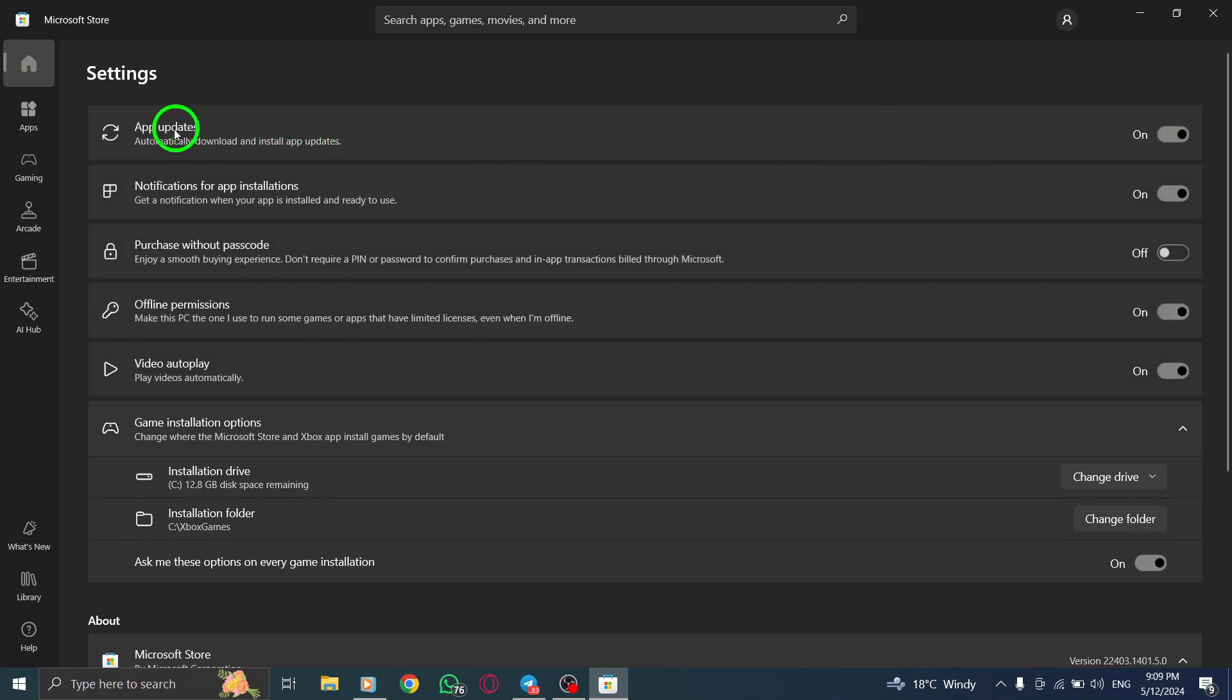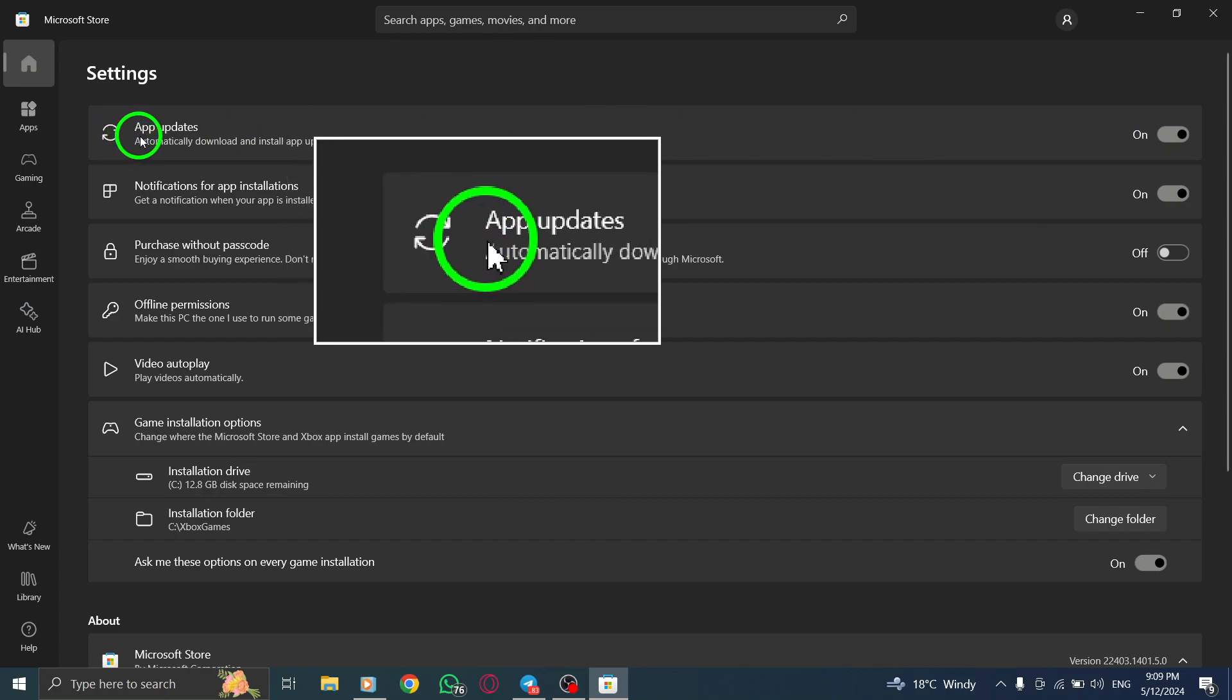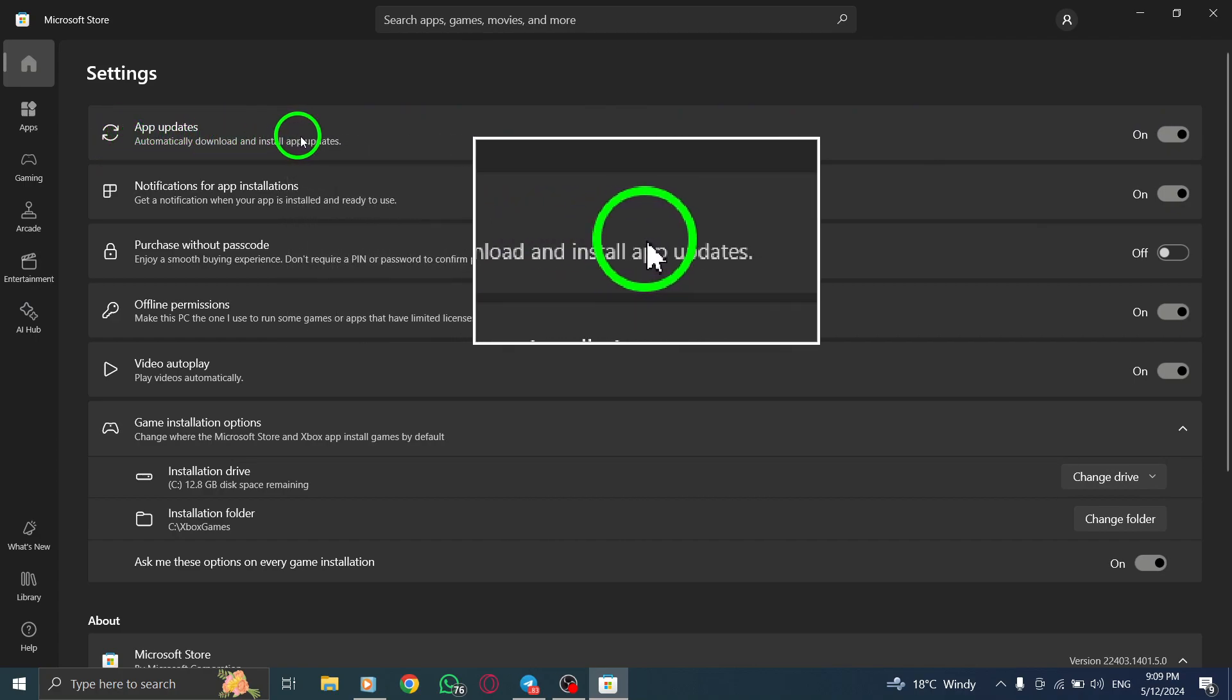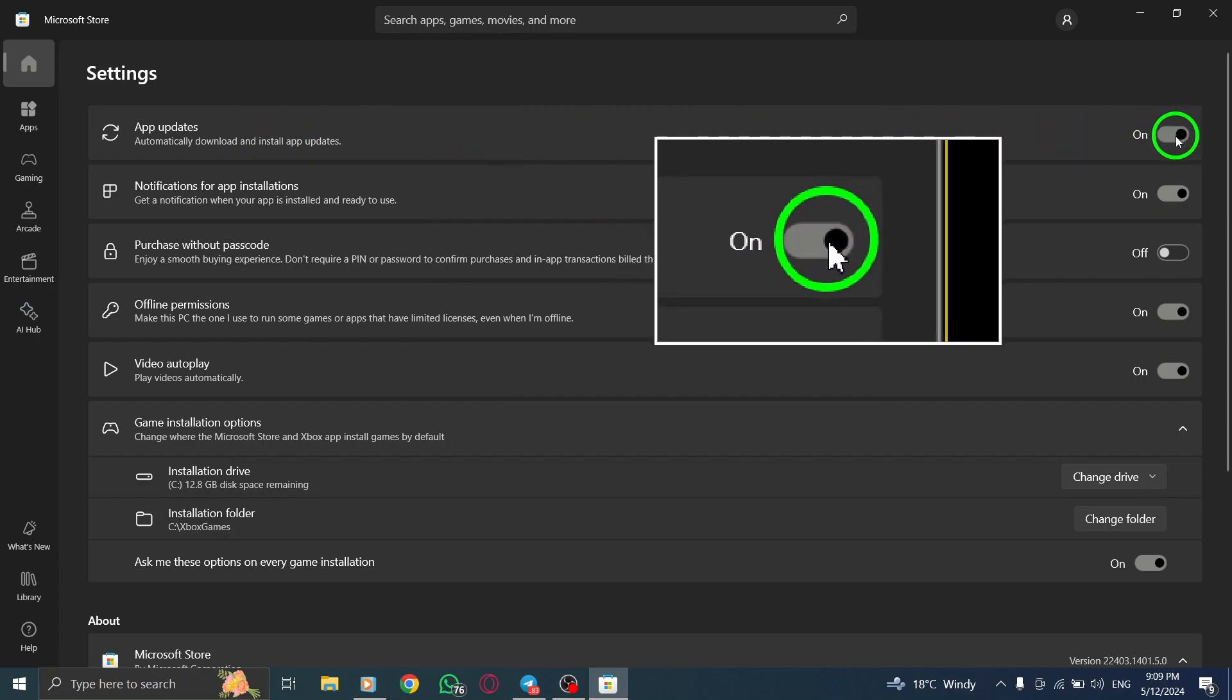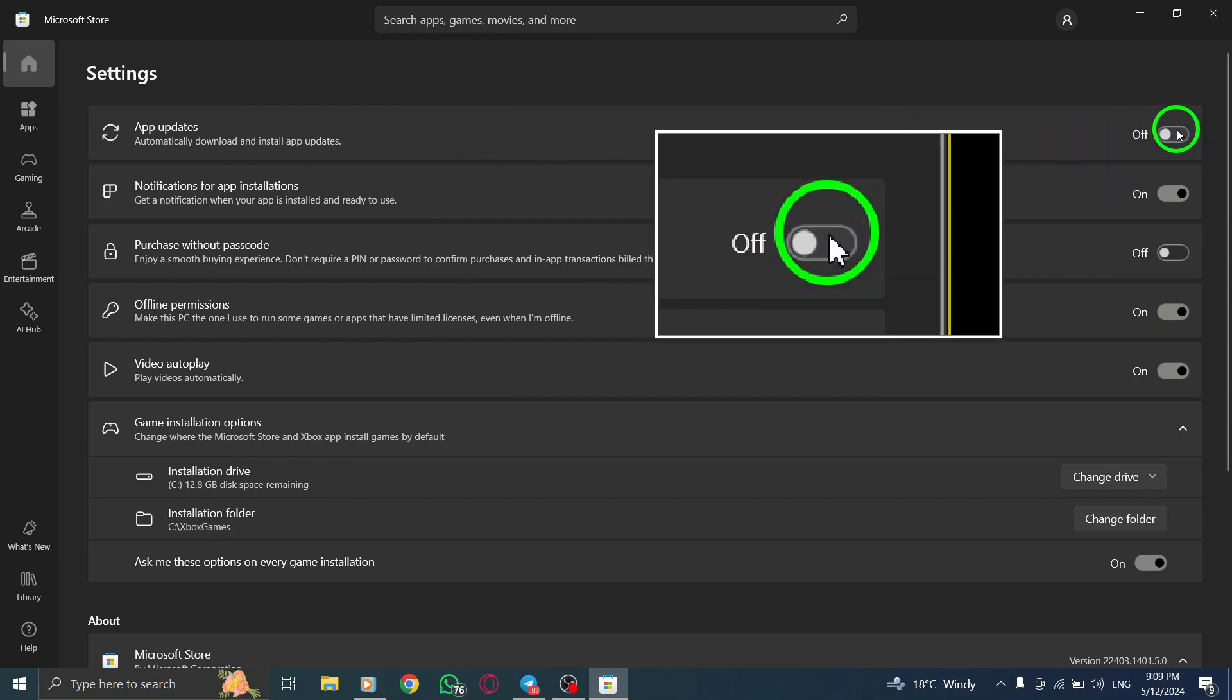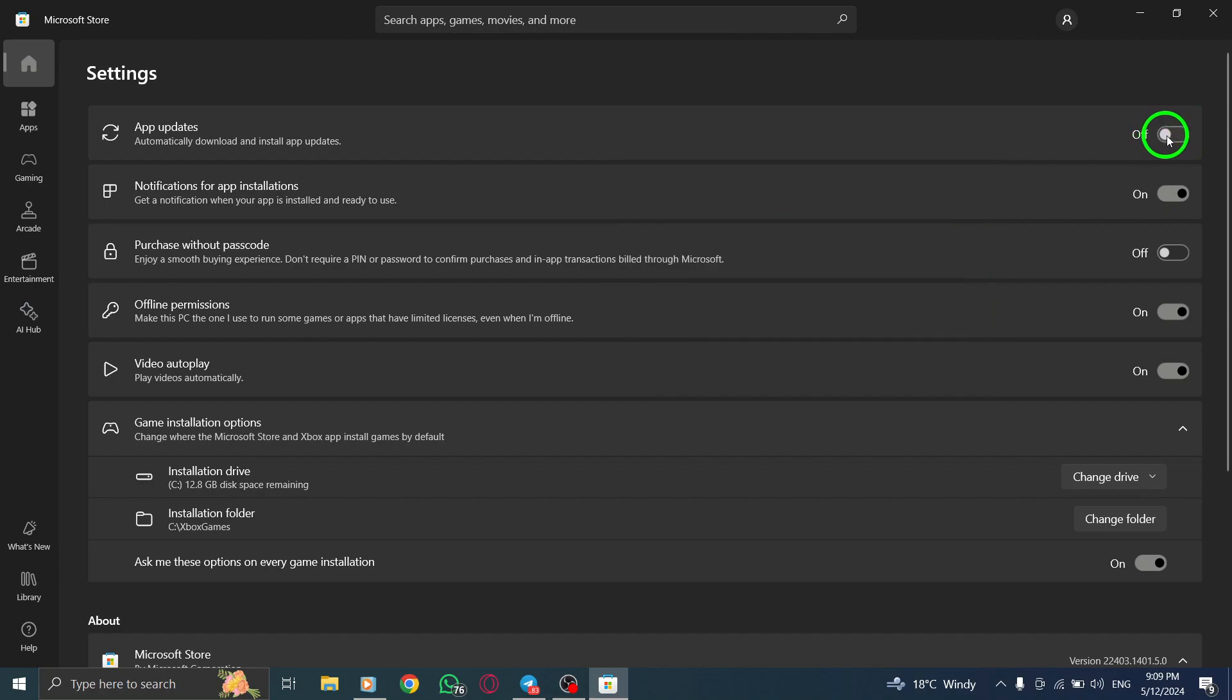Now, it's time to disable automatic updates. Look for the setting labeled Update Apps Automatically and turn it off. This step ensures that apps like Messenger will no longer update automatically without your permission.